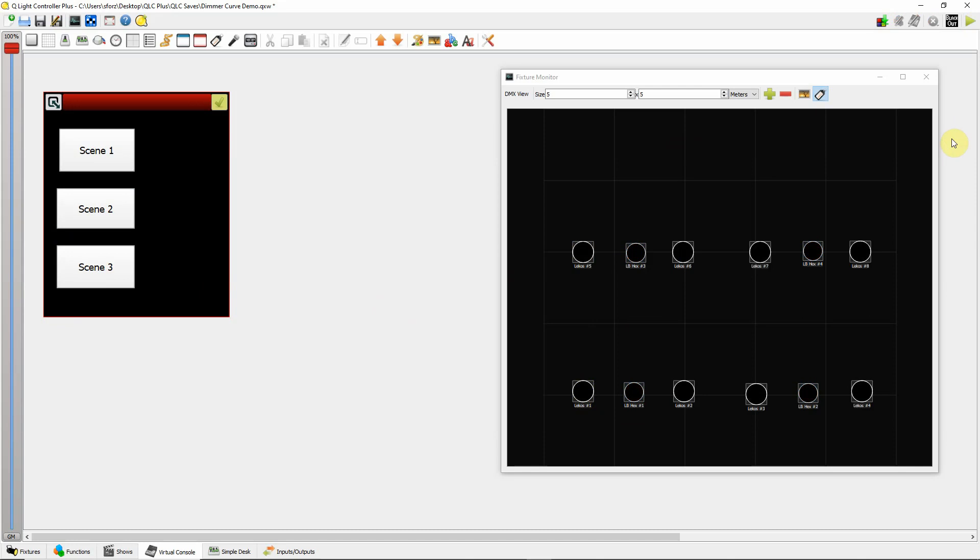So, sometimes your colors in the LEDs will come up too soon. And then the incandescents will come in and kind of wash out the color so you don't get an even fade. So there is a way to adjust that in QLC Plus. We can actually adjust the dimmer curve in the LED lights.